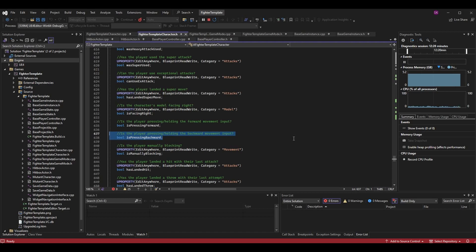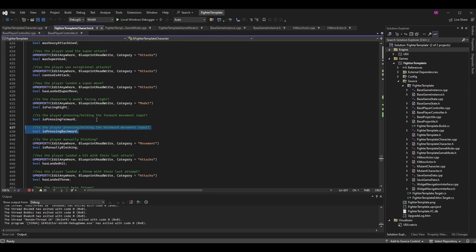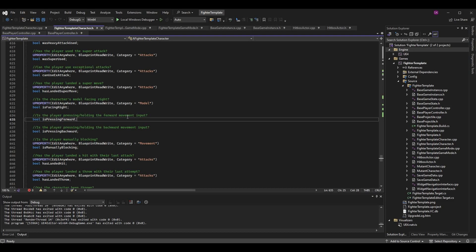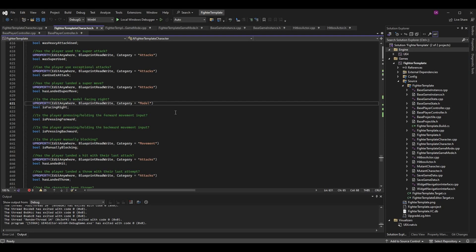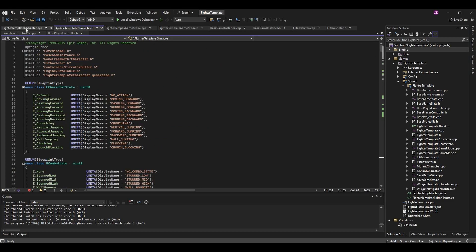That boolean was used to determine if we were pressing backward, so even if we weren't moving backward we could do things like perform an auto block — for example, crouching while pressing backward to still perform a crouch block. I've added a new variable for today's episode called is pressing forward, which is literally just the opposite: is the player pressing or holding the forward movement input. You'll notice like is pressing backward, it is not a UProperty — we don't need to track it in the blueprint.